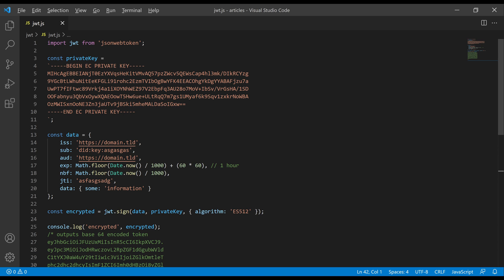We are defining the issuer, the subject, the audience, expiration, not before, and the JWT ID. We are also adding some of our own data. When you call the sign function using the data, private key, and defining the algorithm, you will get the Base64 code of your JWT token.